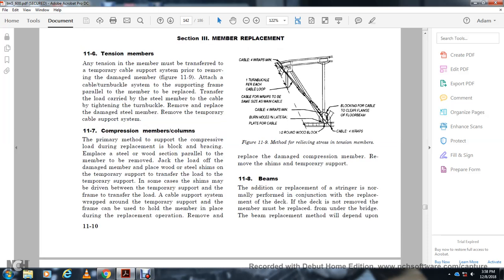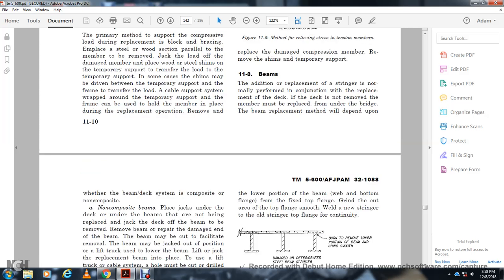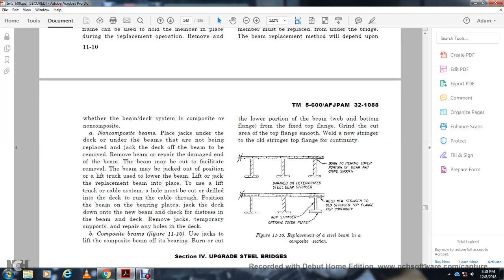Section 11-8: Beam Replacement. Additional replacement of stringers is normally performed with a jack for the plate deck. If the deck is not removed, it must be replaced with the bridge. Beam replacement method depends on whether the beam-deck system is composite or non-composite. For composite beam replacement with the deck not being replaced: jack the deck up onto the beam, cut the deck off the beam, remove the beam, repair or replace the damaged beam. The beam may be jacked out of position and lifted out by truck using the jack. Lower the beam, then lift in the replacement beam by jack or cables, drilling the holes through the deck and running the cable into position. Better check with the jack of the deck down with the new beam, then remove the jack and temporary support. For composite beam partial replacement: use a jack at the bearing point, cut the lower portion of the beam from the bottom of the flange while keeping the top flange fixed, grind the cut smooth, then weld in the new section to the old section at the top flange for continuity.